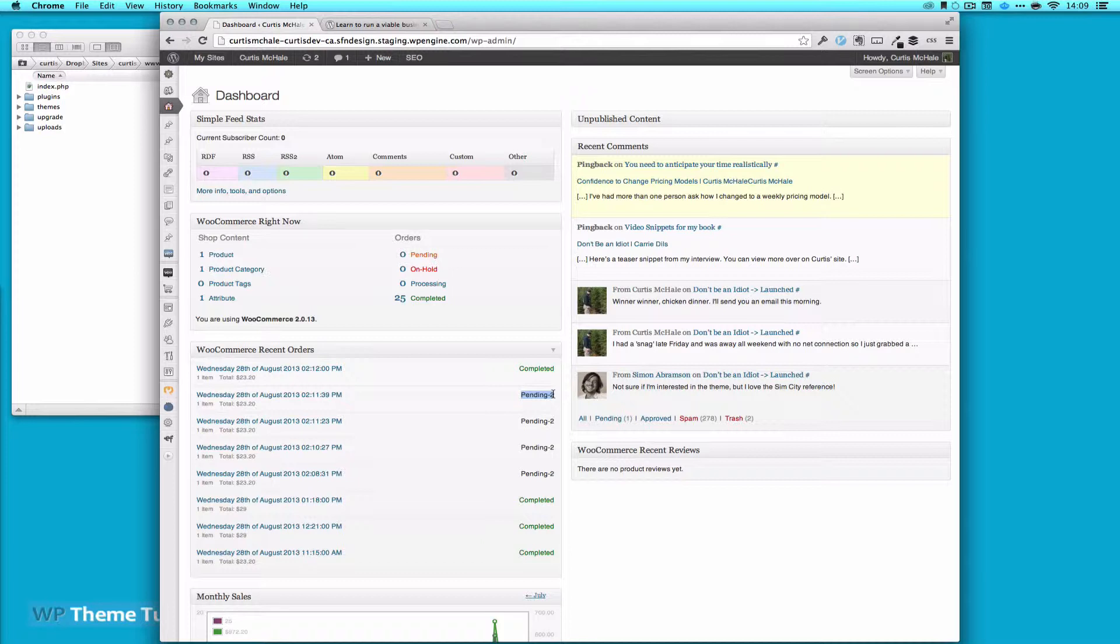My first thought was actually, because this is a multi-site network, and this site is also installed on the same multi-site as curtismichael.ca, I figured that easy digital downloads had an issue.